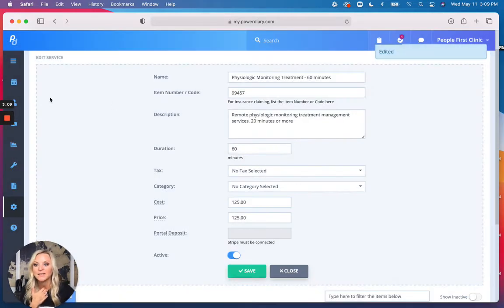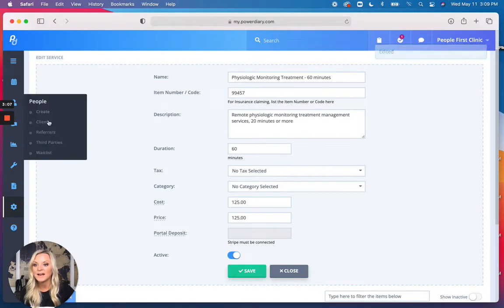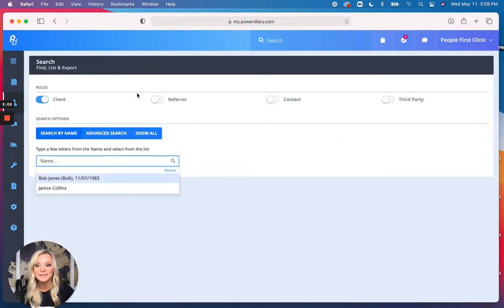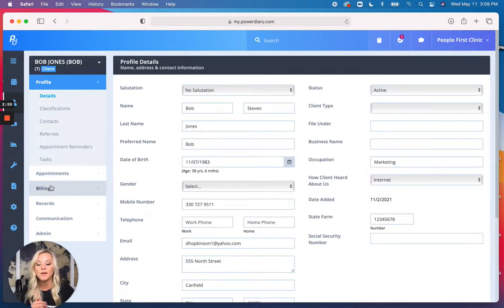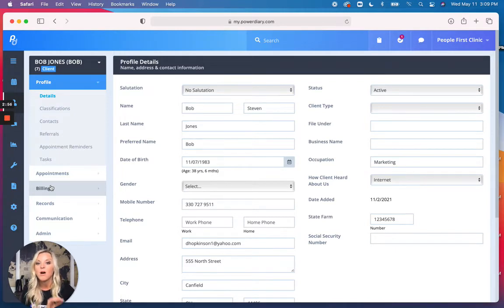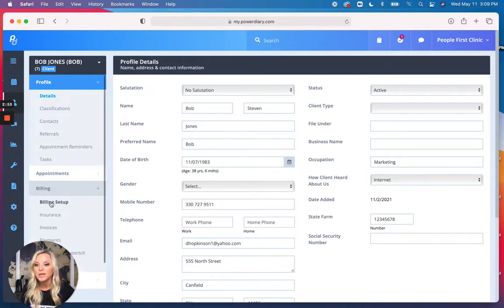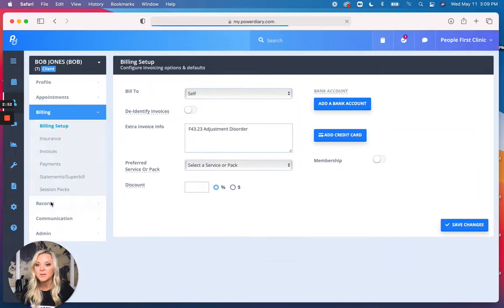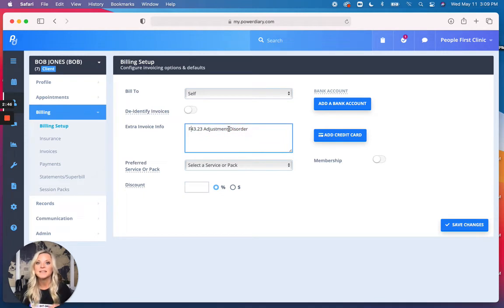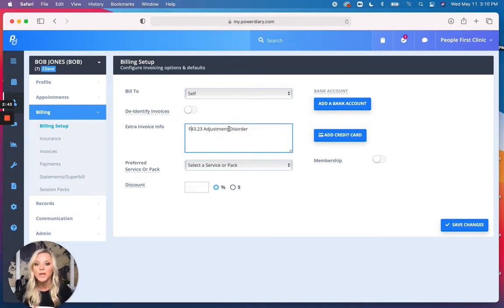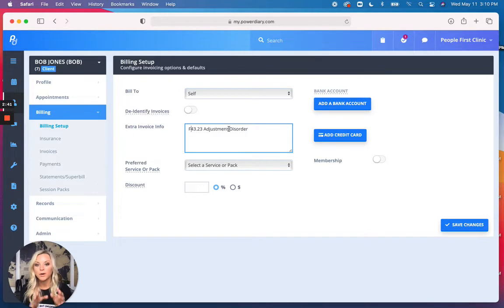Now I'm going to go down to my clients, and we are looking at Bob's account today. We're going to go to Billing, because now I want to give him his diagnosis on his account. So you go Billing, you go Billing Setup, and right here in the Extra Invoice Info, this is where you're going to put that ICD-10 code. And this is the code for his treatment. Now, this will display on his invoice.